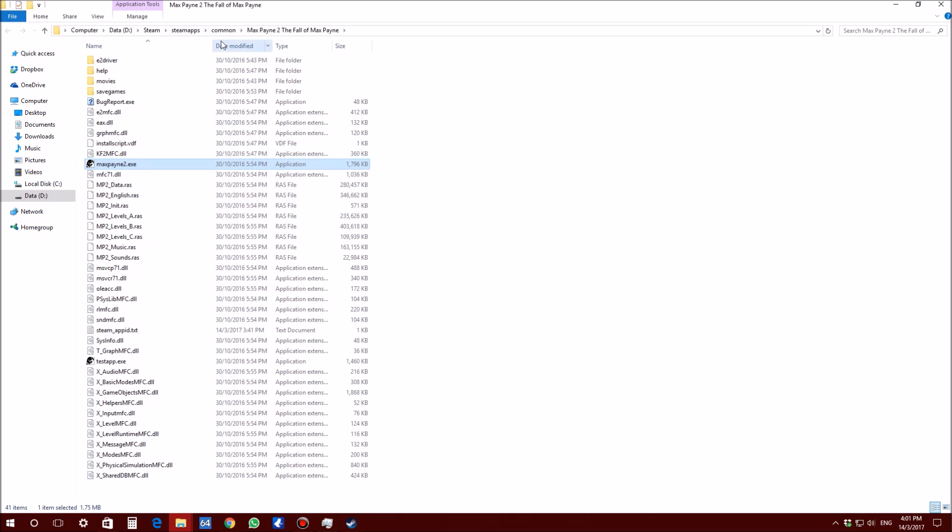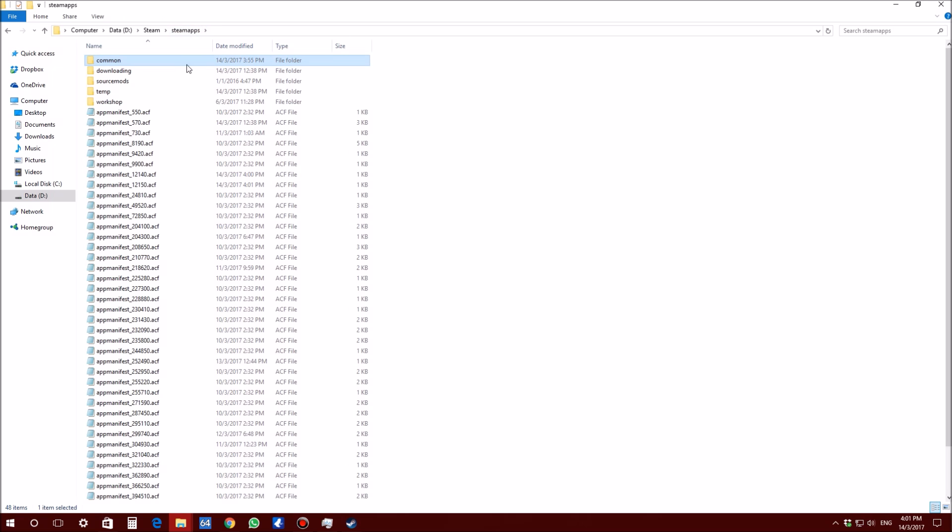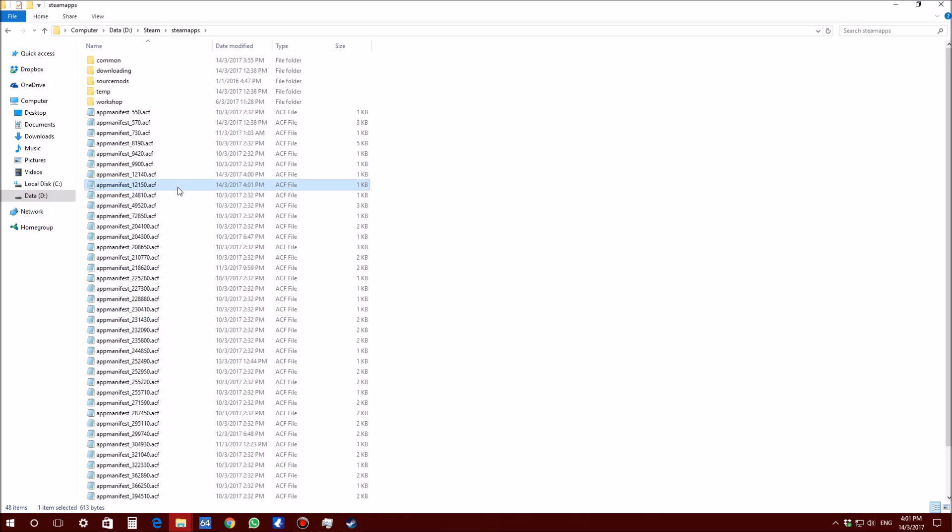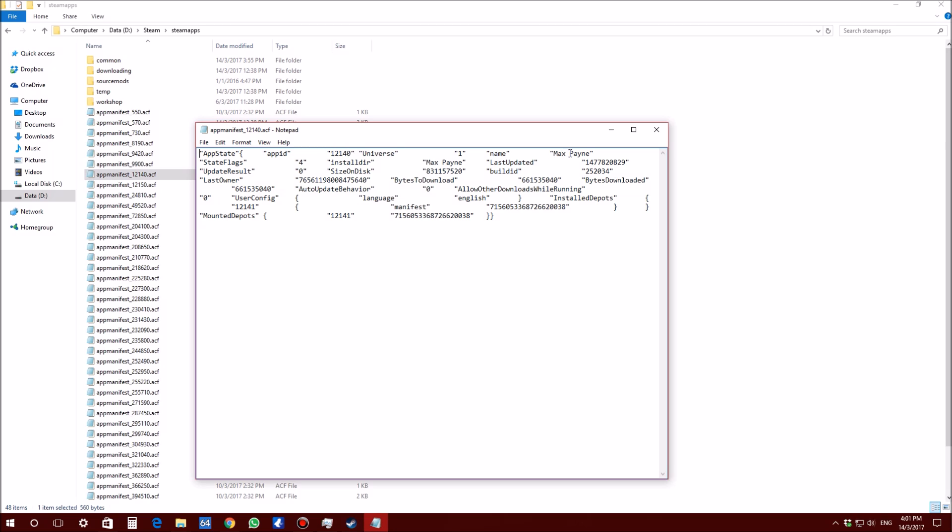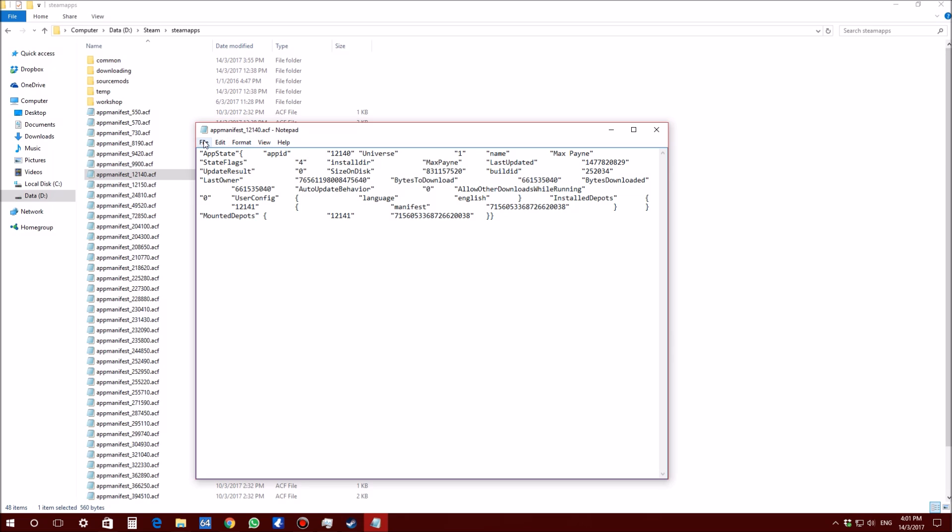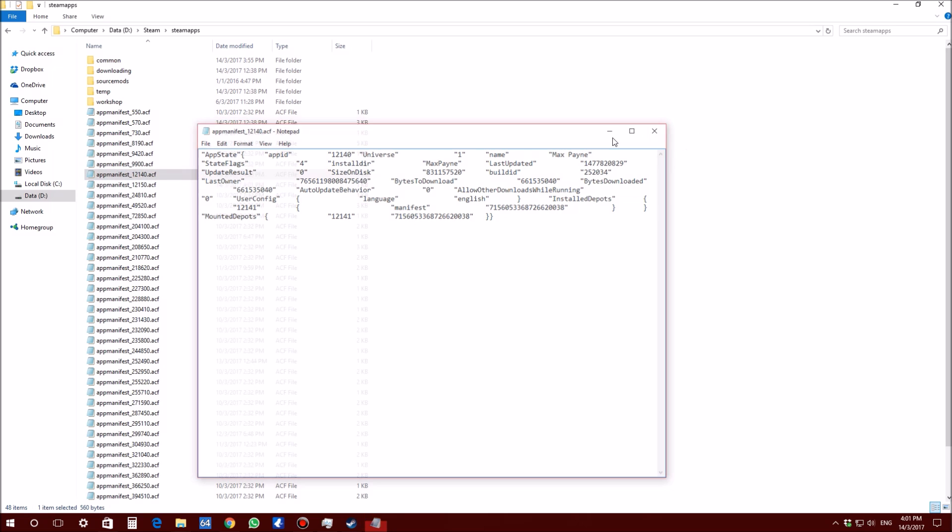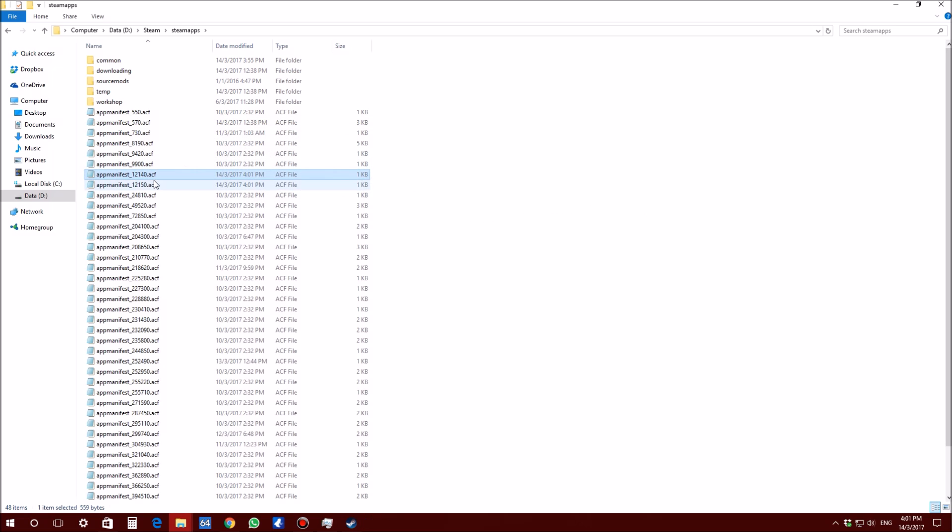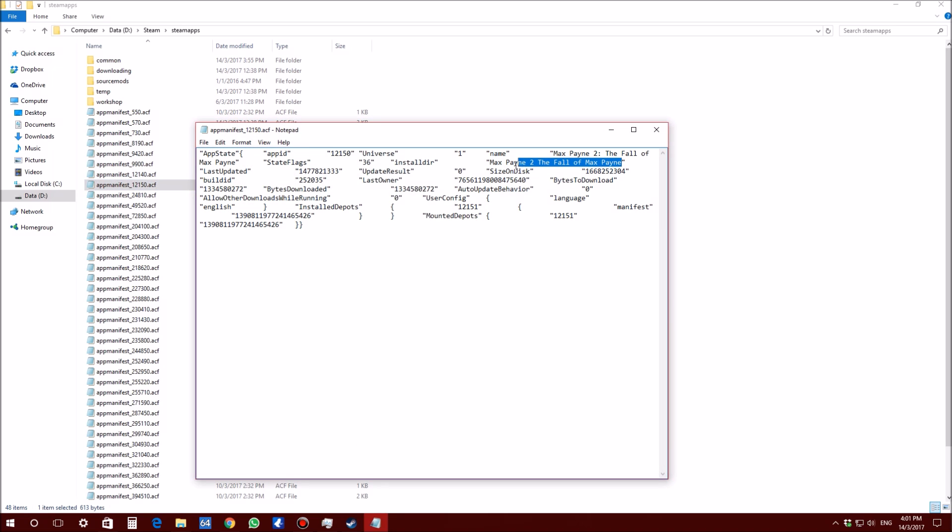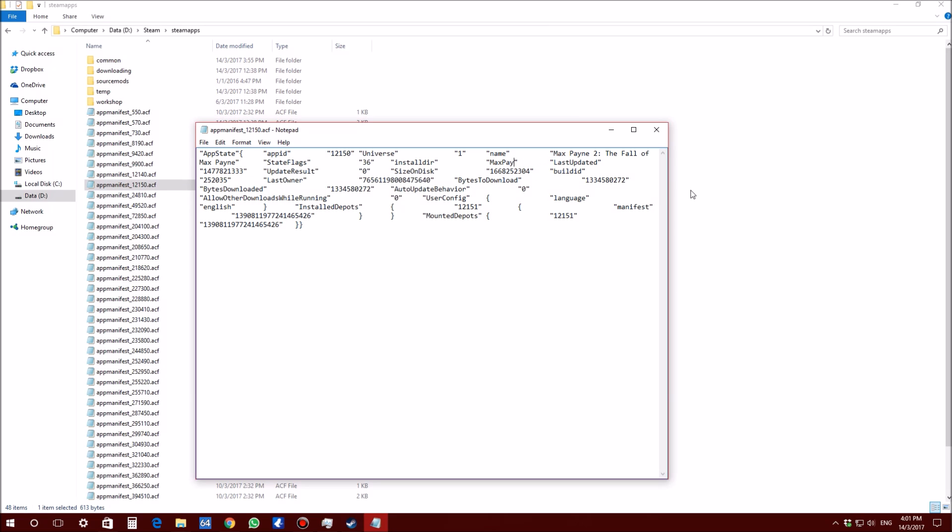Once that's done, now we are going to go to our Steam Apps directory. We are going to click on Steam Apps and you are going to find the ACF files here which is the 12140 which is Max Payne 2. You are going to do the first one. You are going to see some words here. You are going to find Install Directory here and after this, make sure you change this. You are going to change this to just Max Payne without any spacing. You are going to click Save and for this one, you are going to change to Max Payne 2 without any spacing as well.